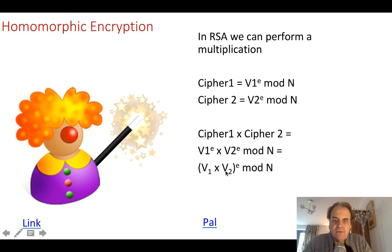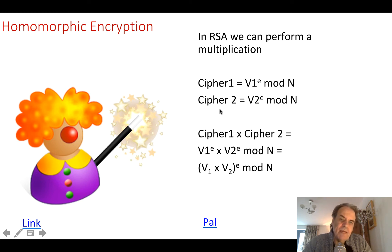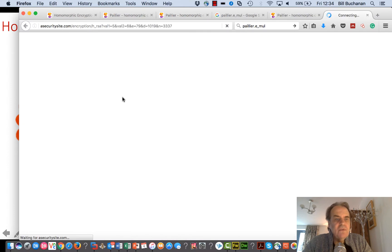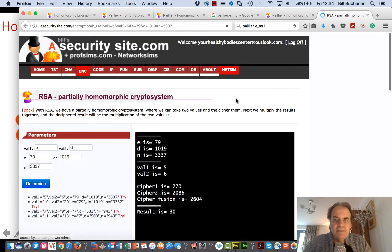If we take the two values together, then automatically they will be multiplied. We can take the two ciphers, multiply them together, and decrypt. Hopefully we can see an example of that.